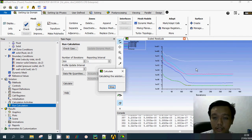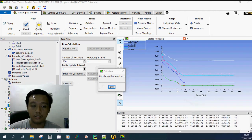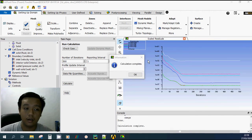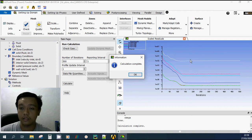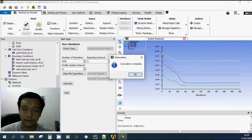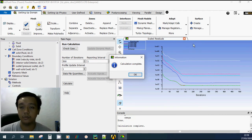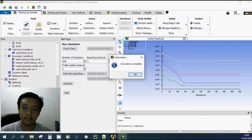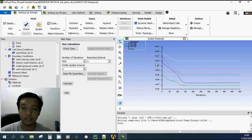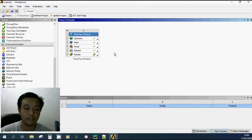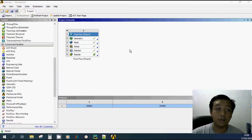You can see the residual plot — if the graph trends downward the simulation is converging. At around 200 iterations the residuals stop changing, so 500 was more than enough. If the graph goes upward, the simulation is diverging and you should adjust your settings or mesh. That's the end of this part, and in the next video we will cover post-processing to analyze the results.